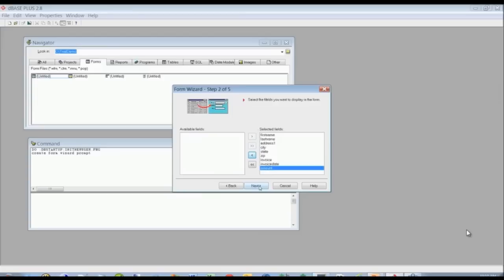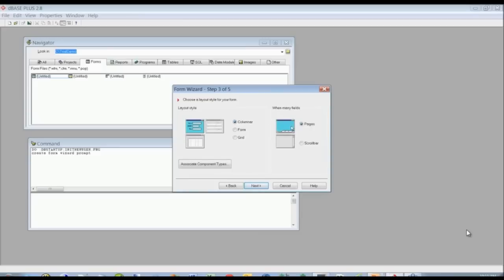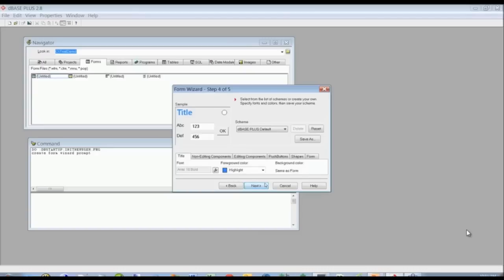We're going to go ahead and include all the fields to be included on the form. Here you can choose the layout style — there's columnar form style and grid style. We're going to choose columnar. If there are a lot of fields on the form and they don't fit on the screen, you can see the rest of the fields in pages, or you can use the scroll bar — we're going to use the scroll bar.